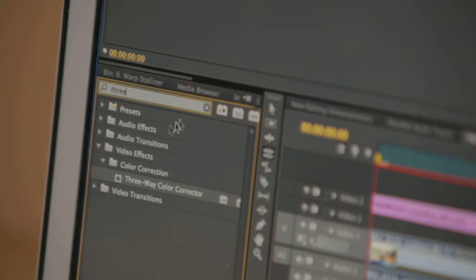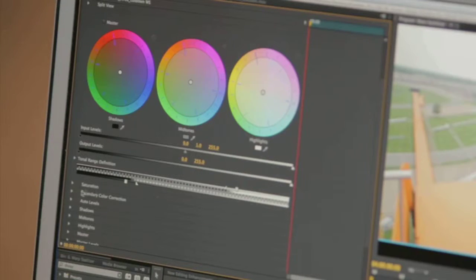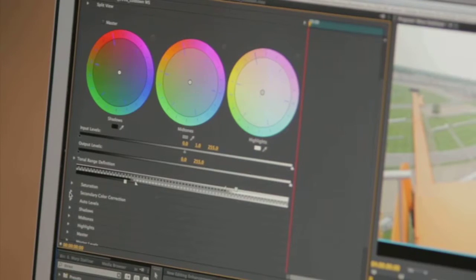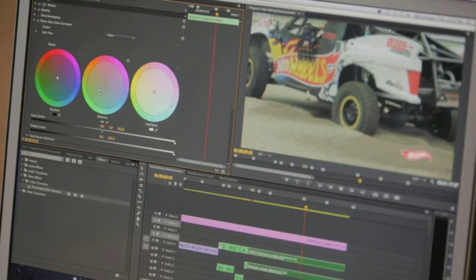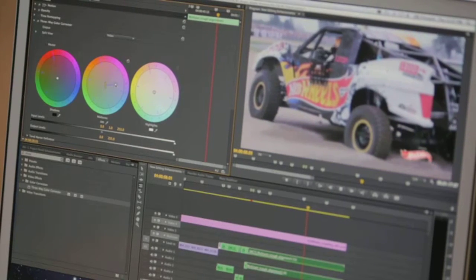Now, if color is your thing, with the revamped three-way color corrector and new integration with Adobe SpeedGrade, you can truly better manage the color in your projects.